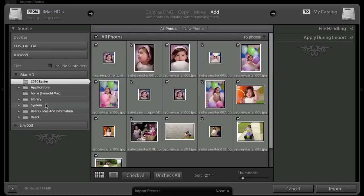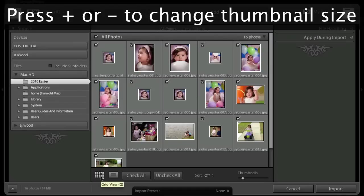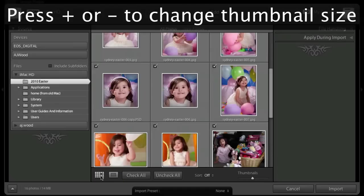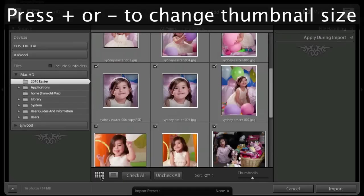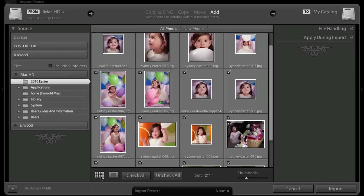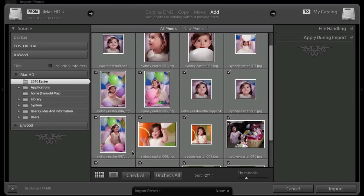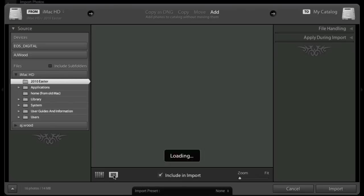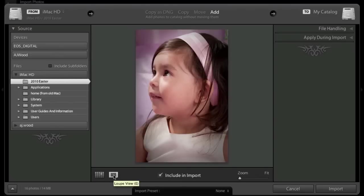I also want to point out a change to your thumbnail previews. Your plus and minus keys will now change the size of the thumbnail previews. That's a nice keyboard shortcut. It's actually the same keyboard shortcut as the library. And notice, just like the library, we can go from a grid view to a loop view. So if I choose a single image, I can actually do a zoomed loop view of that image. So that's a very nice change.